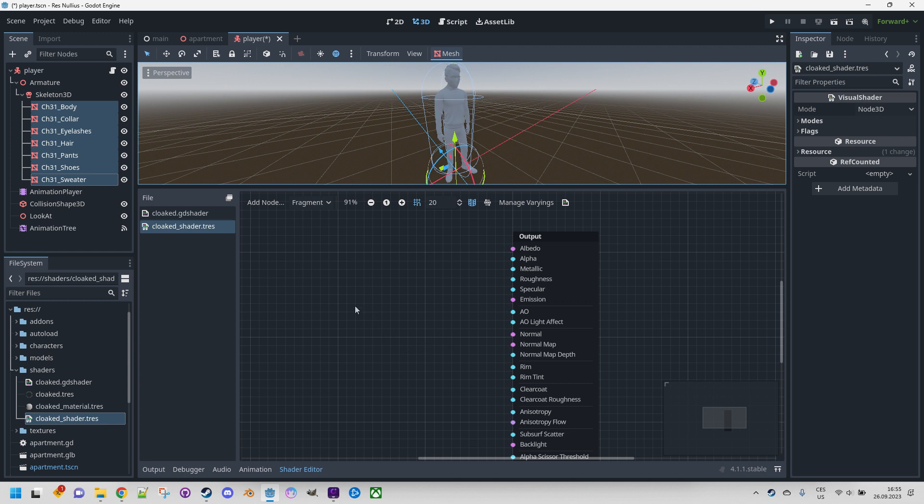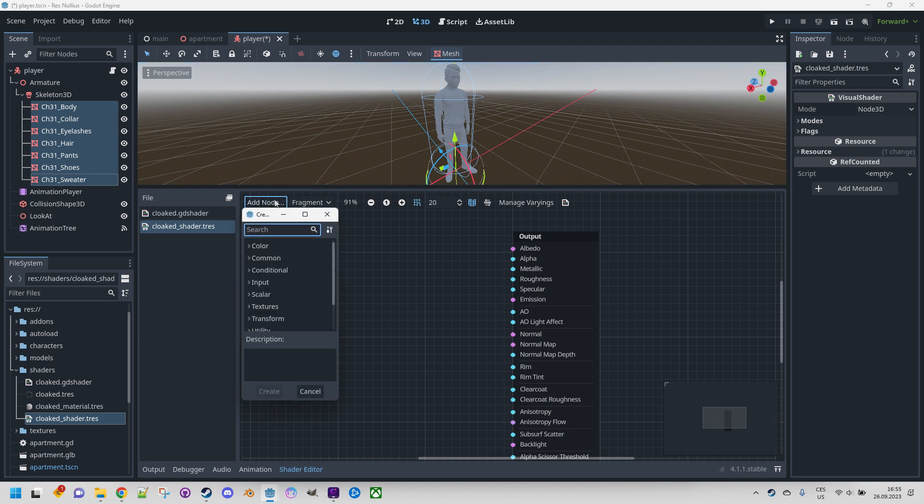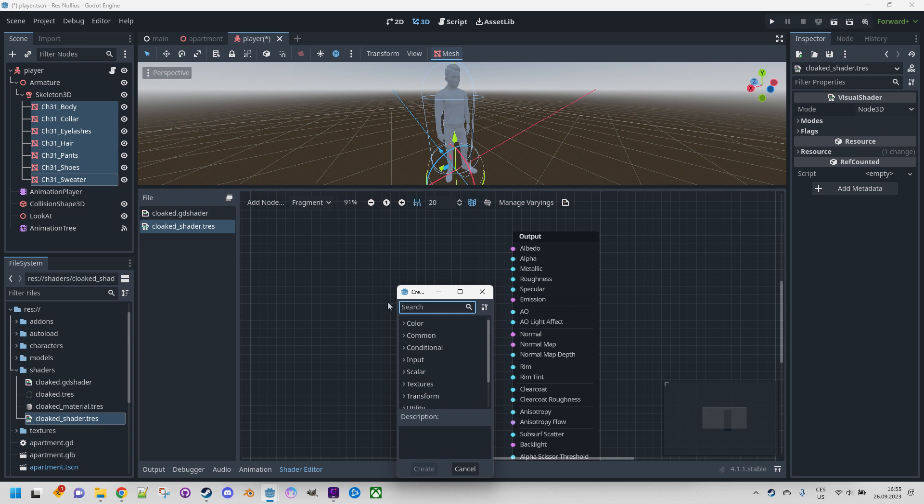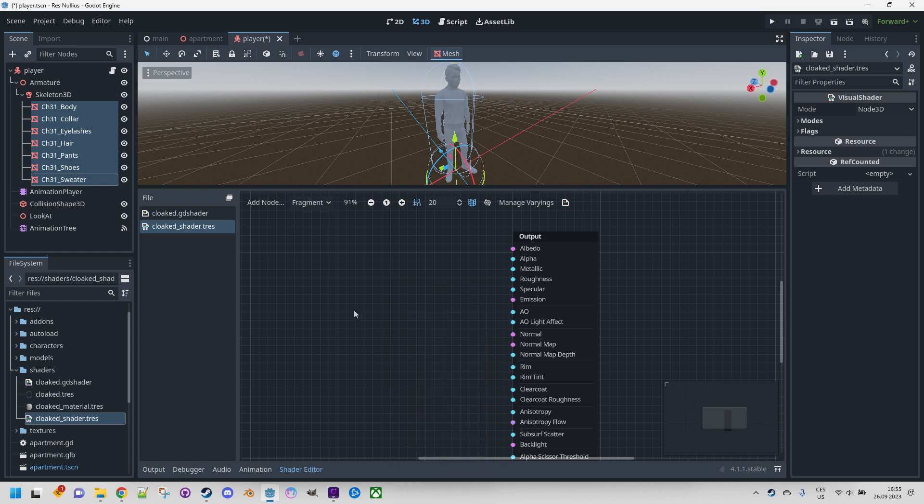Let me briefly explain the controls. Add node - this is a simple selector of available nodes to add to the graph. You can invoke it either by clicking this button or right-clicking anywhere on the graph.